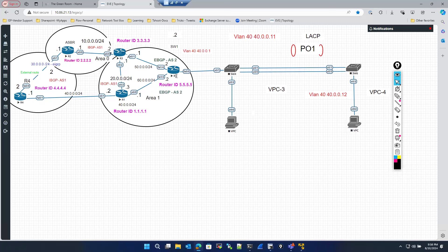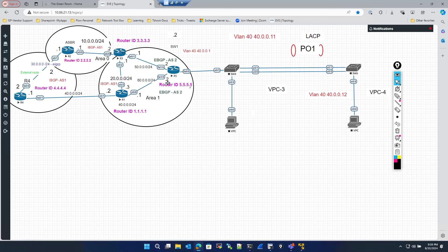Coming back to EBGP: the condition is it should be directly connected. You could disable the directly-connected requirement, but that's a huge security problem — anybody could establish a neighborship with your device. It is always suggested, and the best way, to use the EBGP multi-hop command. Using that, you can make a neighborship with your devices securely.